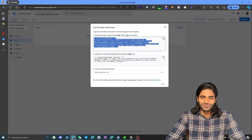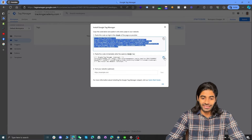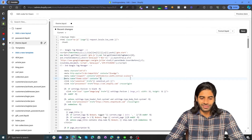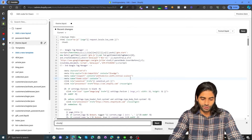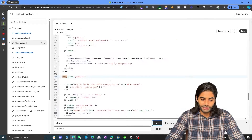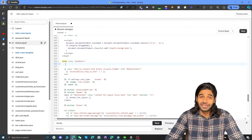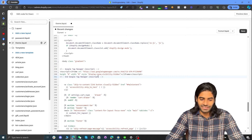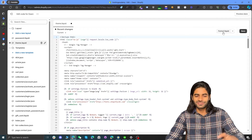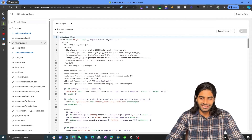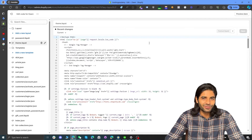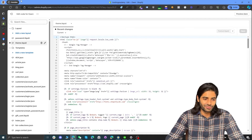Now we need to do the same thing for the body code. Let's head back to the Google Tag Manager container and copy the body script. Go back to the Shopify store and search for the opening body tag — for me, it is at line number 255. Make some space and paste the code right there. Hit Format Liquid to make everything look clean, then hit Save.